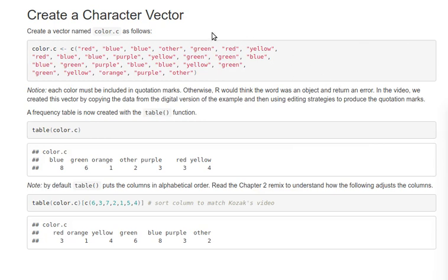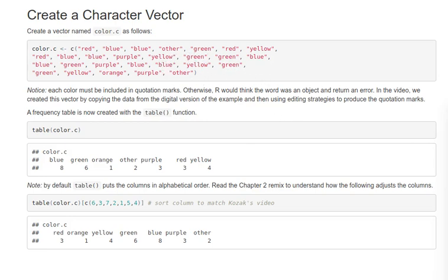Advantages of this method: each one of the categories are identified as a character object. The disadvantage is that it takes so much work to do that editing.